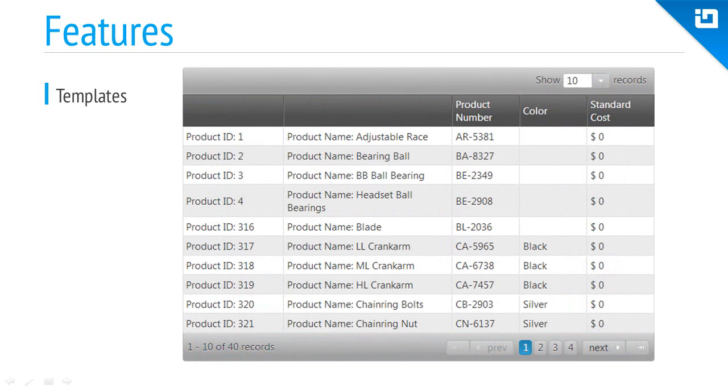The templating engine in the grid allows you to take full control of how data is rendered in each cell.